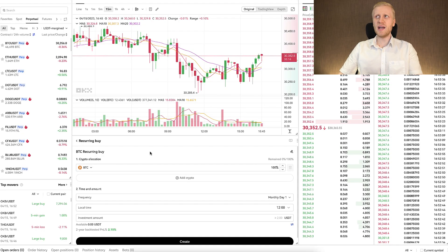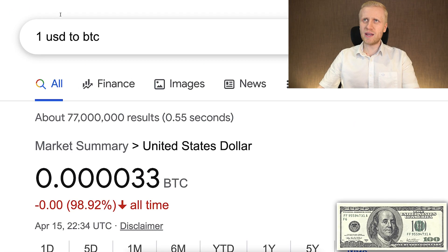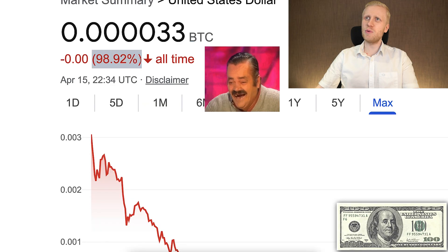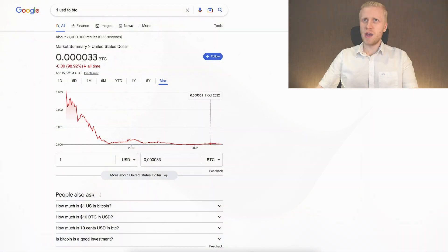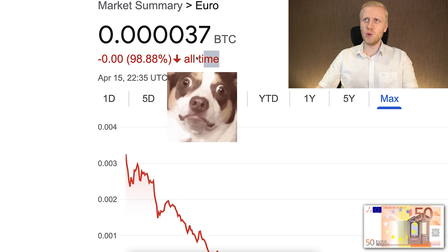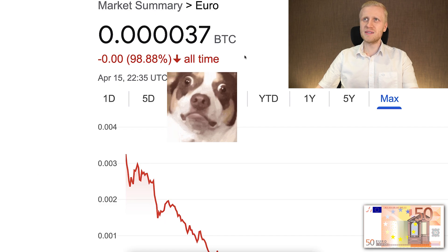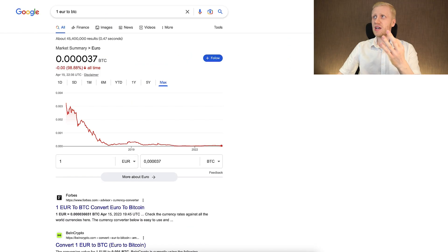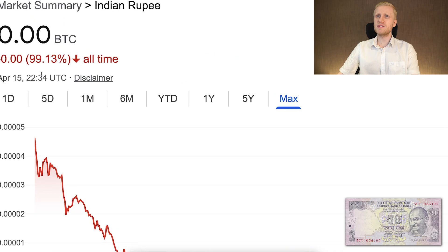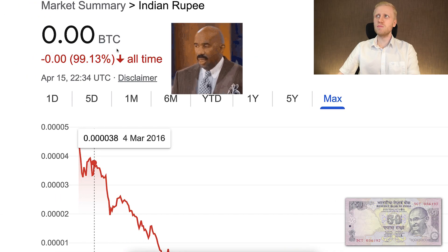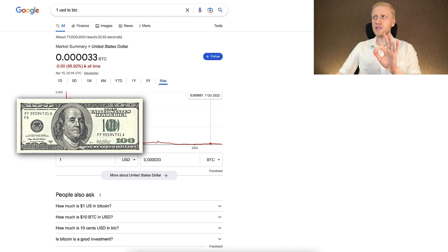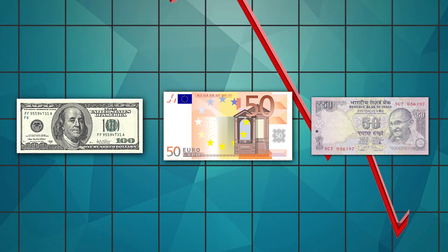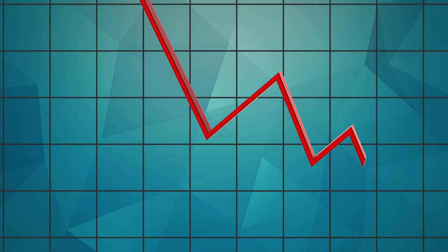The US dollar is ultra weak money — it has lost more than 98% of its value in the last 7-8 years against Bitcoin. The Euro is also extremely weak, having lost almost 99%. The Indian rupee has similarly gone down more than 99% against Bitcoin over the same period. All three of these currencies are still gravitating closer and closer towards zero.